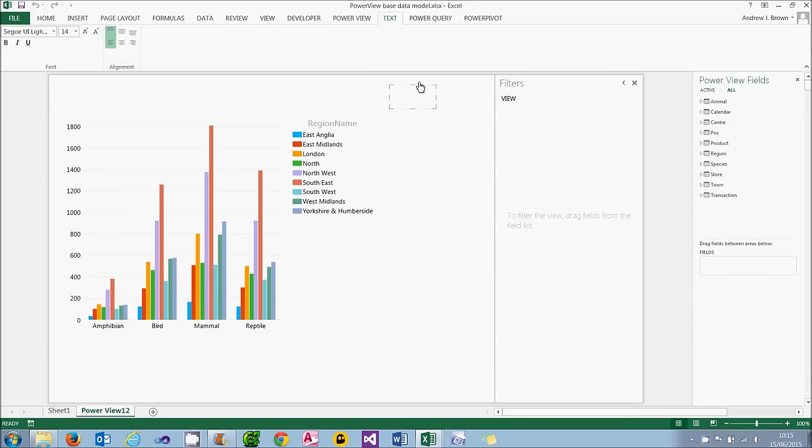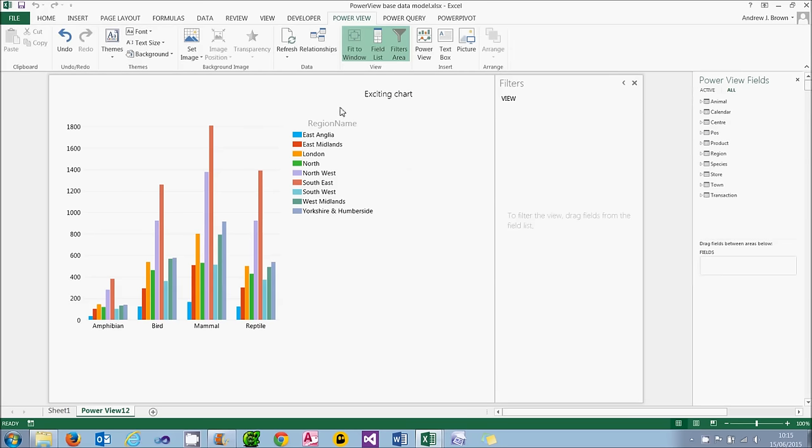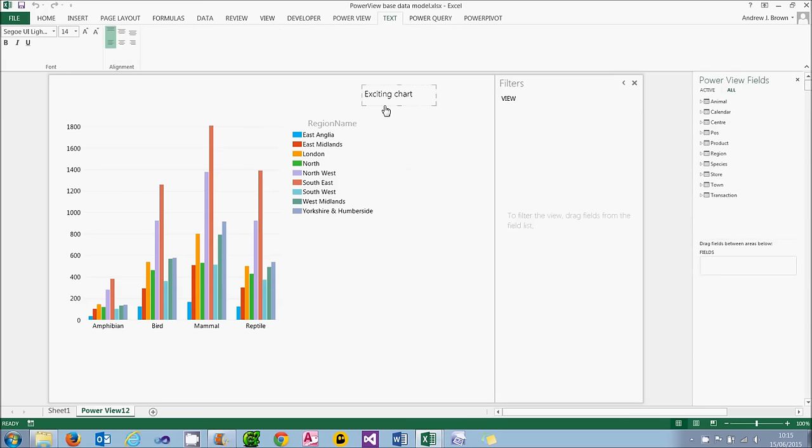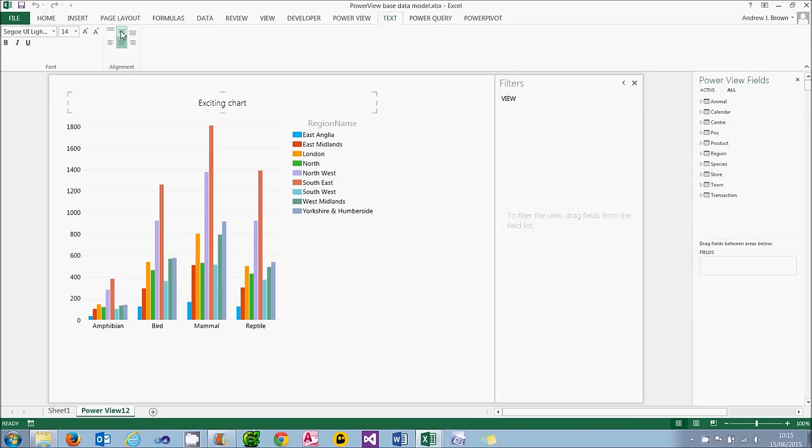So I'm going to call this exciting chart. And what you could then do is format that and move it, which failed the first time. And it can be quite time consuming getting it to look good. Even if you were to horizontally align it like I've done there, when you change your chart, the text box won't automatically follow it. So it can be a bit of a pain getting everything to look good.